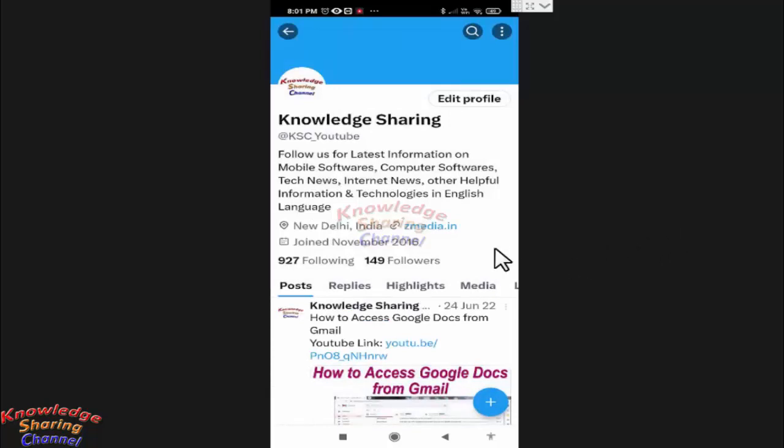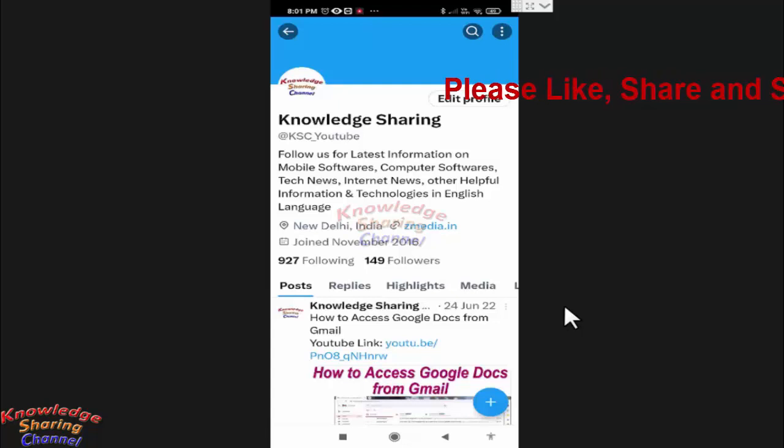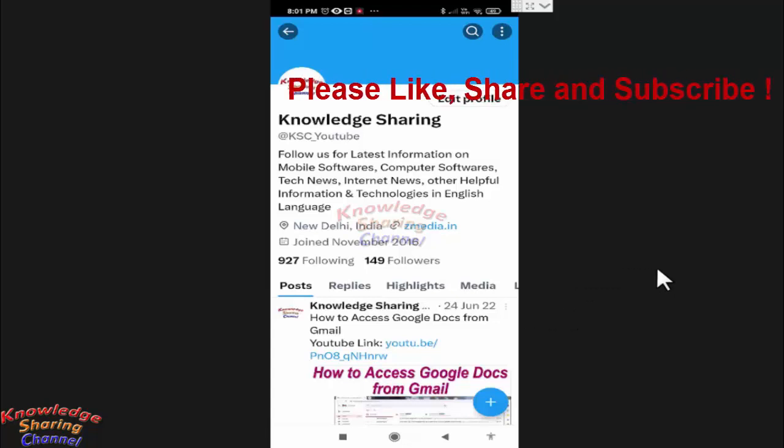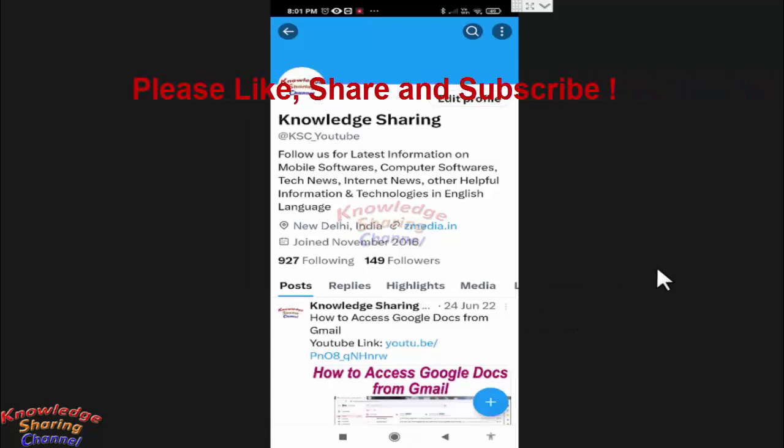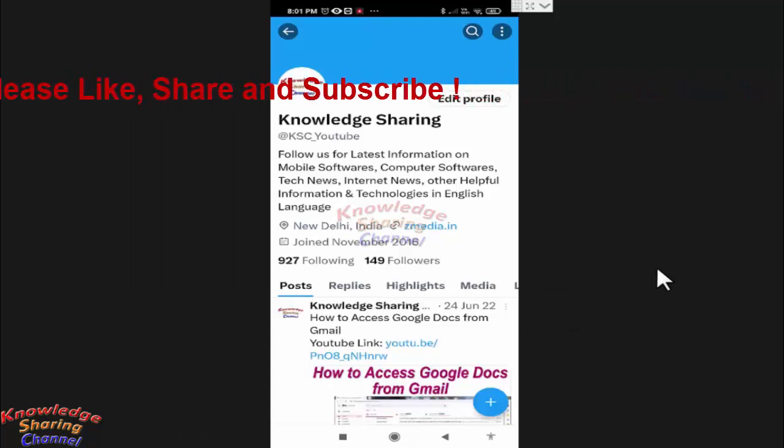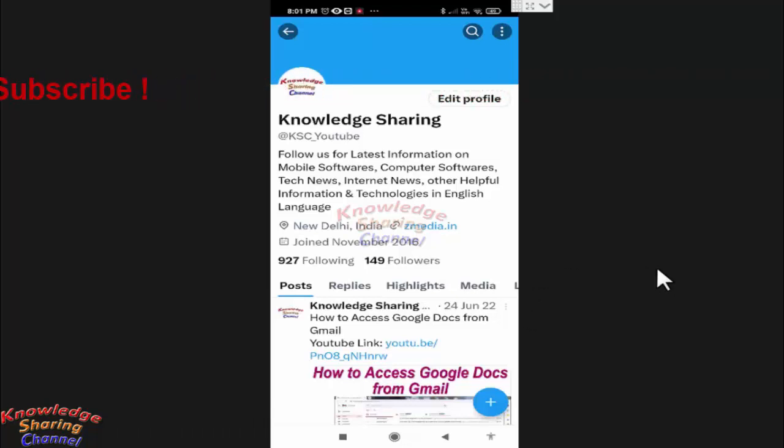Now friends as you can see it has removed our pinned tweet. So friends like this you can very easily remove pinned tweet from Twitter.